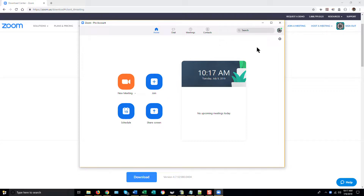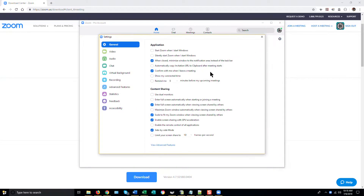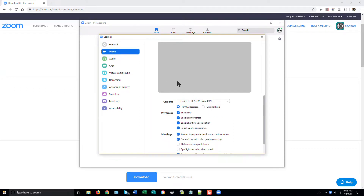In addition to updating your client, you also need to go to the Settings or Preferences icon — the little gear icon in the upper right — and be sure that when you go to the Video tab, this option is selected: Turn Off My Video When Joining Meeting.